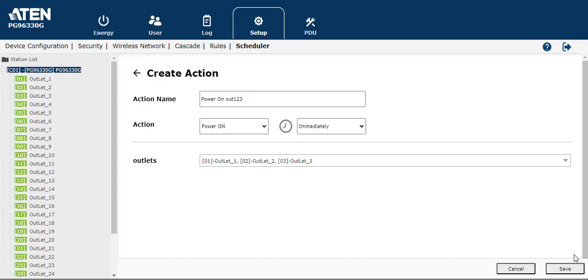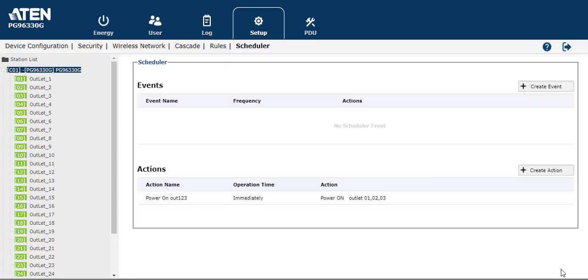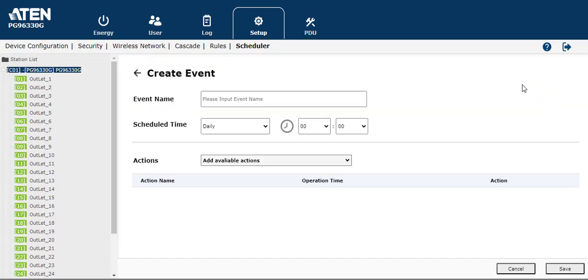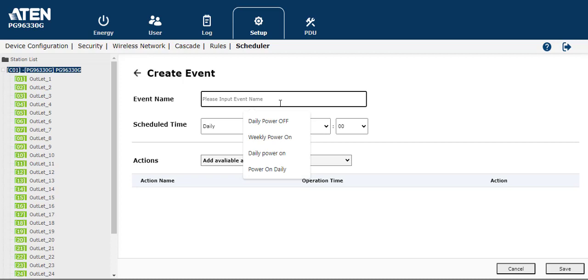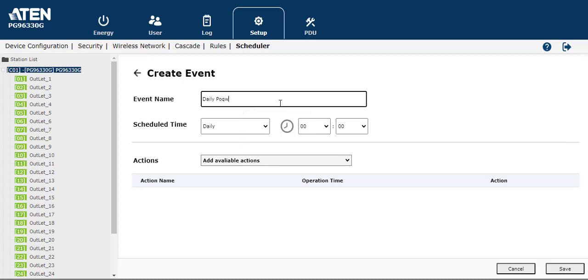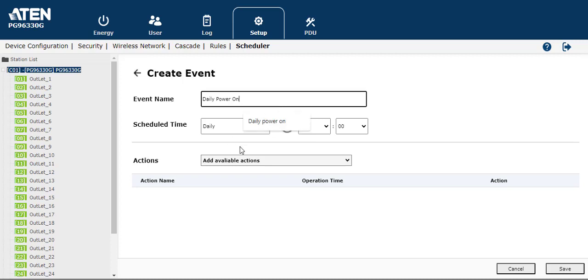And next we have to create the event. So we press event, and then I can set up for example, I want to daily power on the output, so I will set up daily power on.